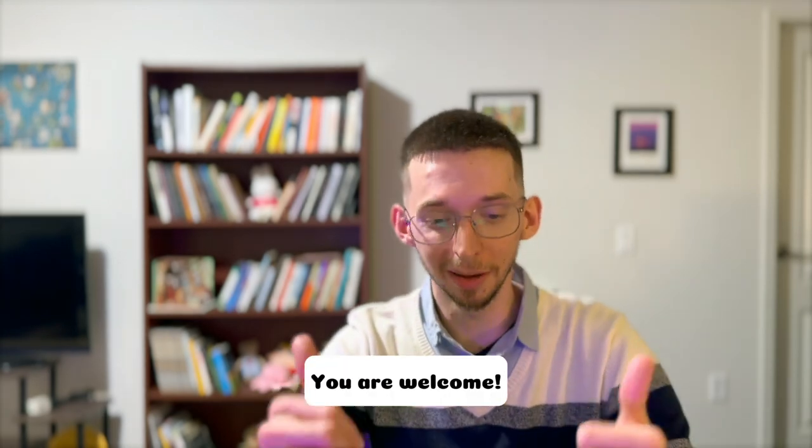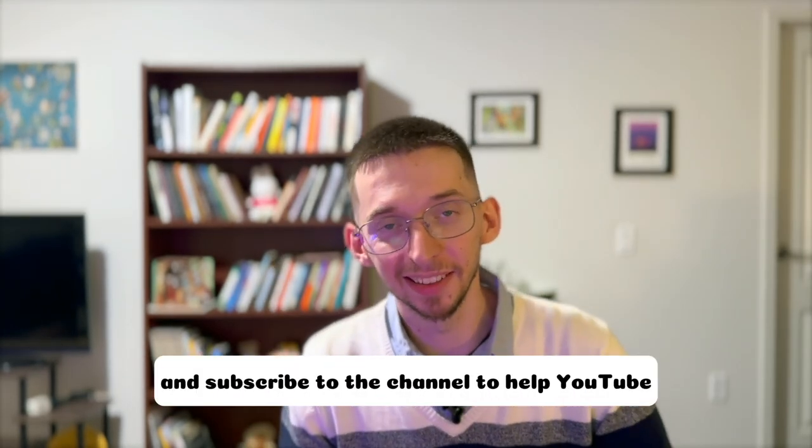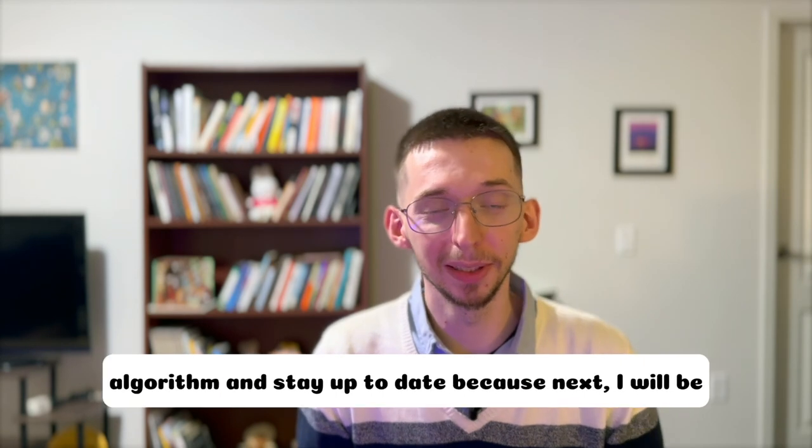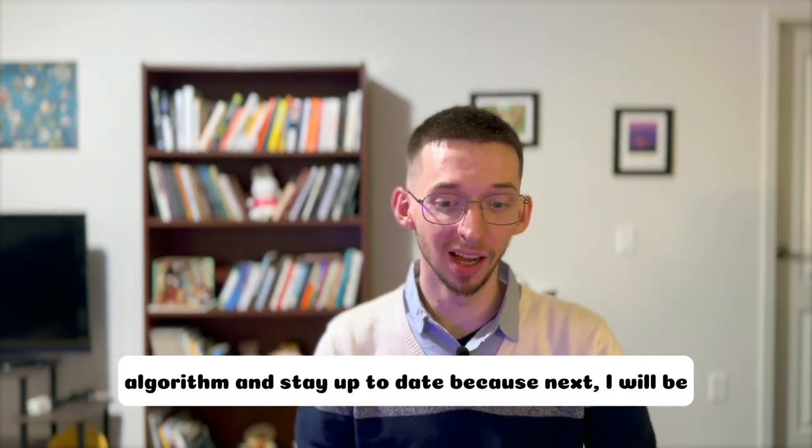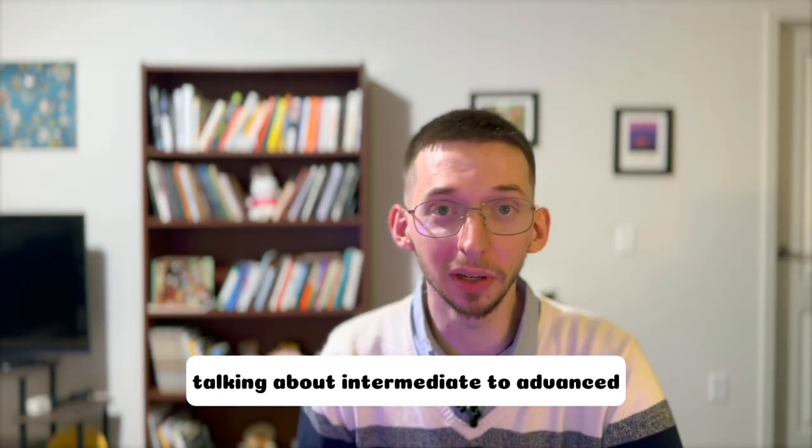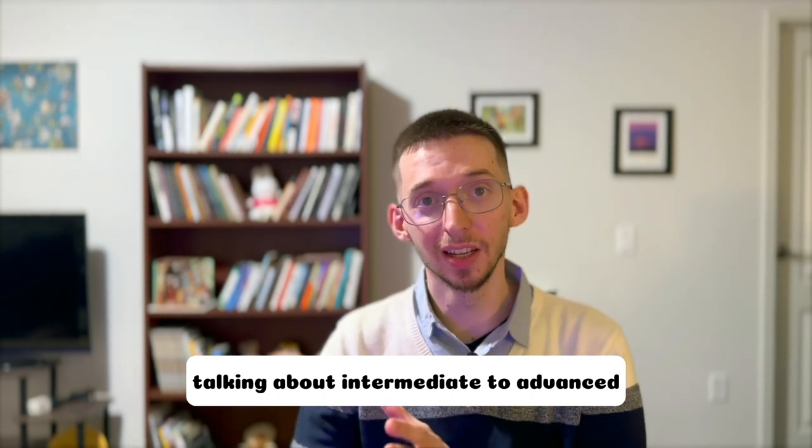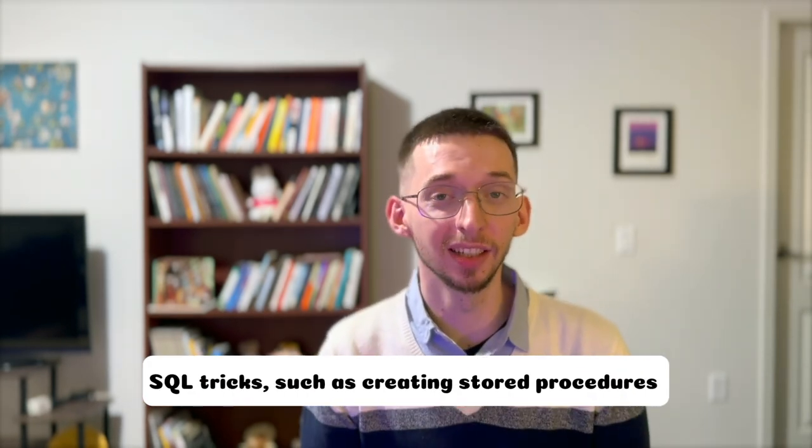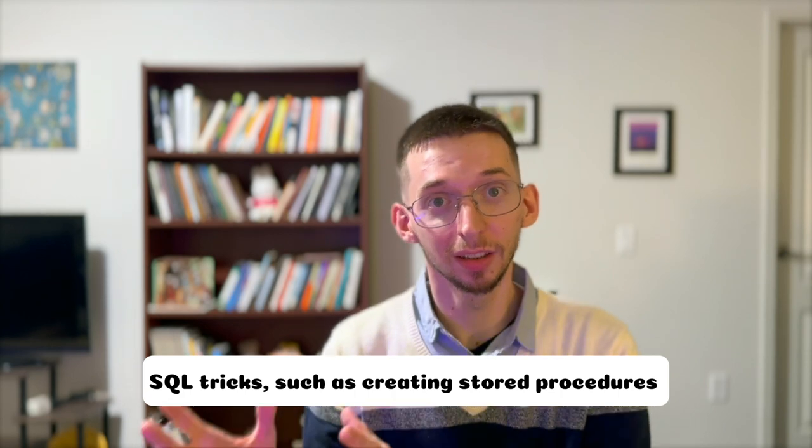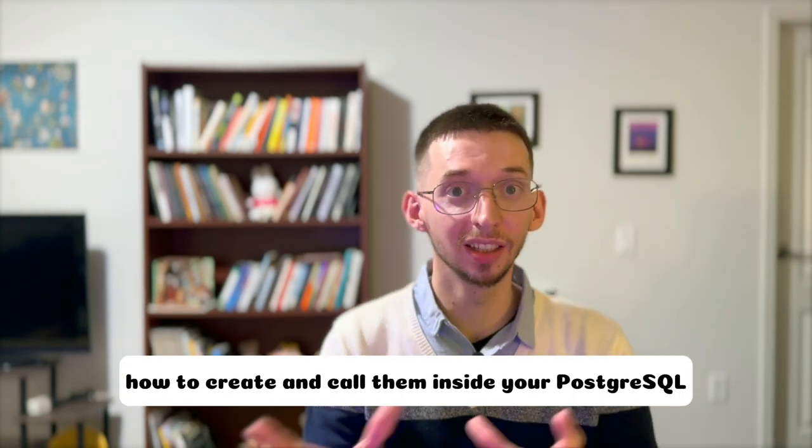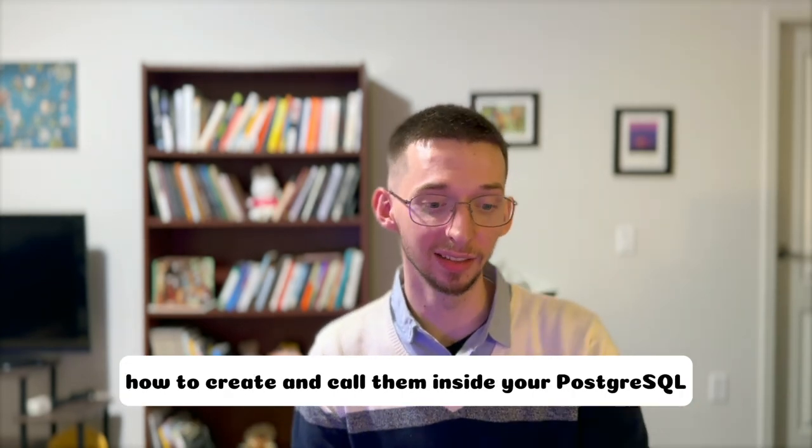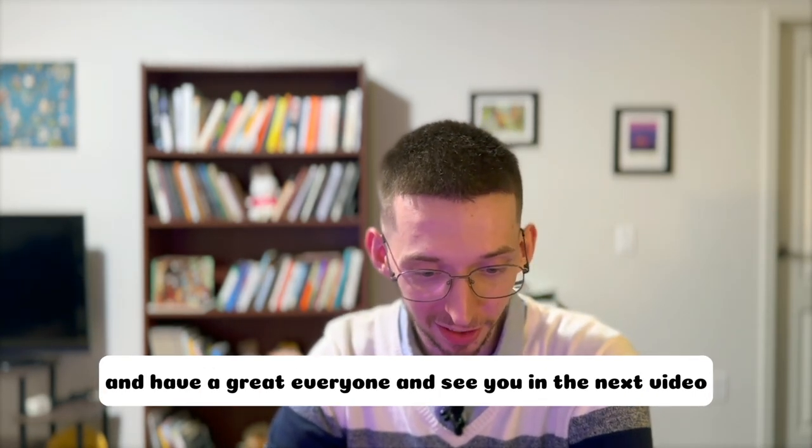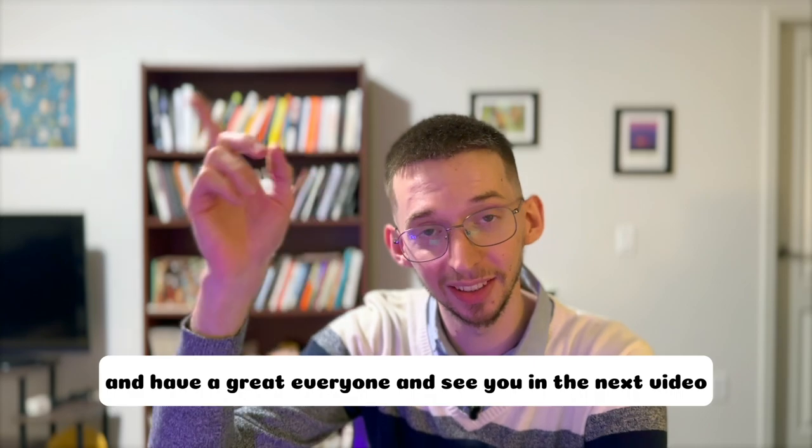You are welcome. Smash that like button and subscribe to the channel to help YouTube algorithms stay up to date. Because next I will be talking about intermediate to advanced SQL tricks, such as creating stored procedures, how to create and to call them inside your PostgreSQL. Have a great day everyone and see you in the next video.